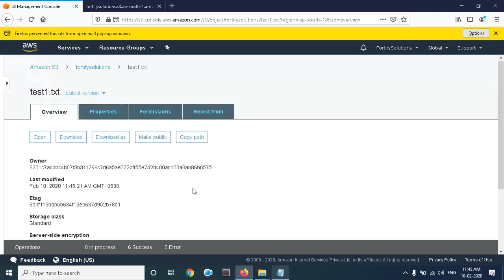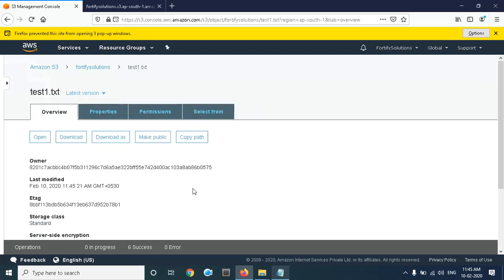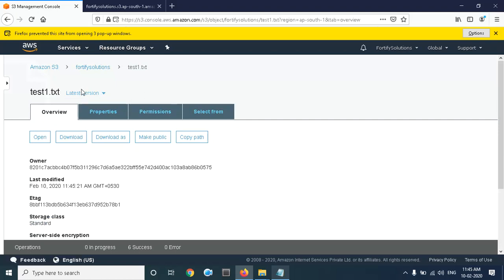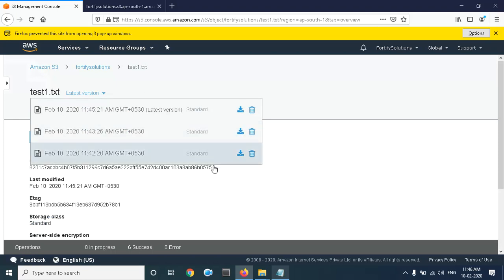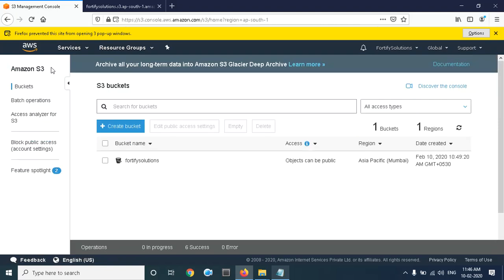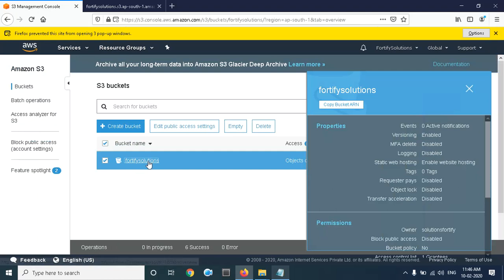Suppose you want your previous version back — here you can download all the versions. There are options to download whichever version you need. This is how you can manage your object versioning.